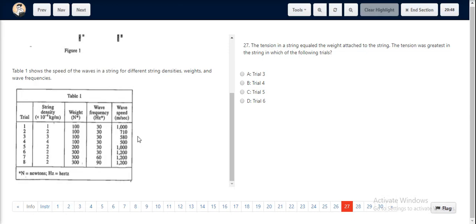For question number 27 we look at Table 1. As mentioned in the question, the tension is greatest when the weight of the attached mass is also the greatest. In Table 1 we can see that the weight is 300 Newtons, which is the largest value amongst all the other values, and it is going to have the greatest tension for trials 6, 7, and 8.